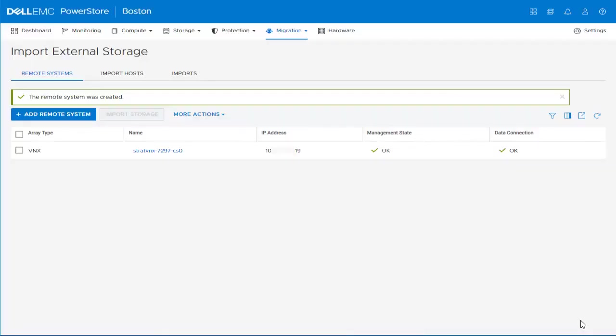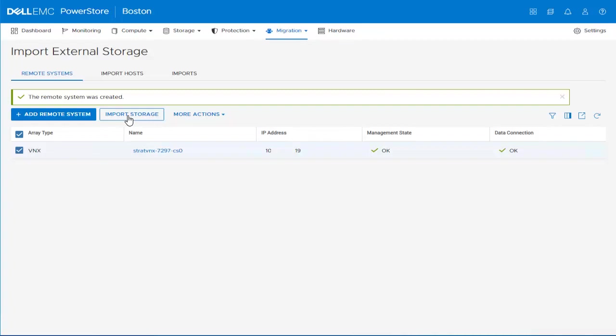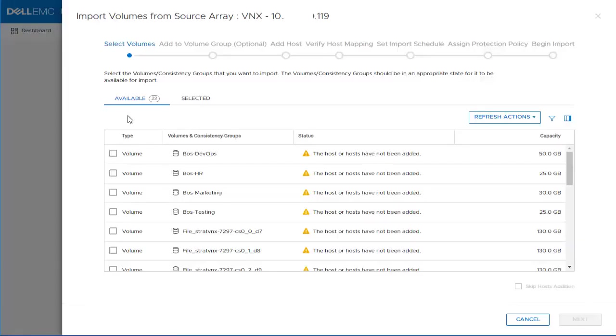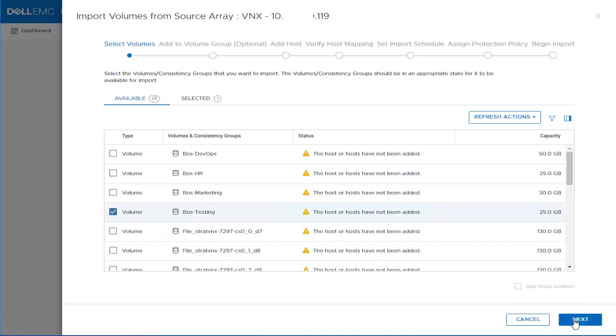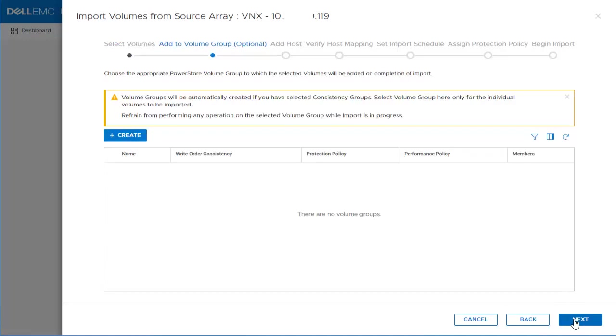Once the system is shown in the list, we can select it and click the Import Storage button, which will open the import volumes from Source Array Wizard. In the first step, we can go ahead and select the volume we will be importing. In this case, boss-testing and click Next. We won't be adding it to a volume group, so we can go ahead and proceed to the next step by clicking Next.